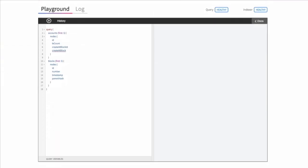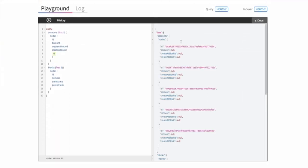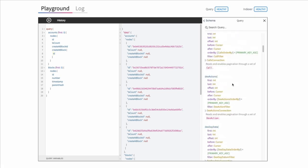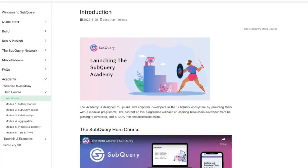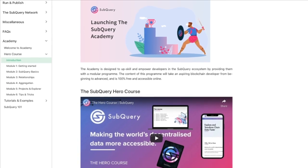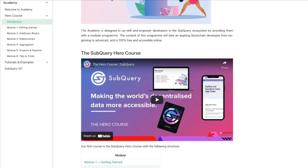They have a list of featured projects that you can play around with to see what kind of data you can fetch, and also see how to build new queries using their docs. SubQuery also has a free course that takes you from knowing nothing about the network to building and deploying subqueries, along with a full front-end app to interact with them.